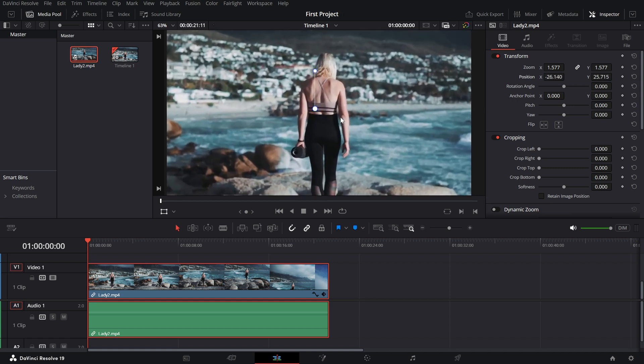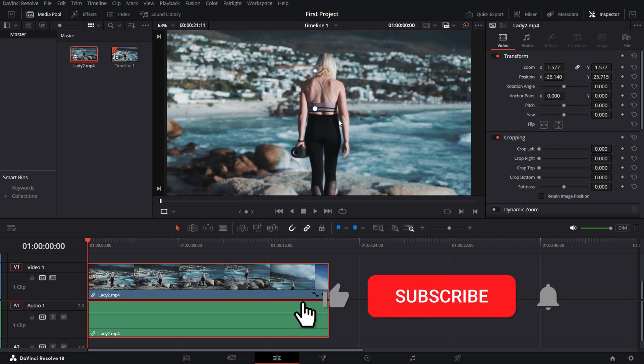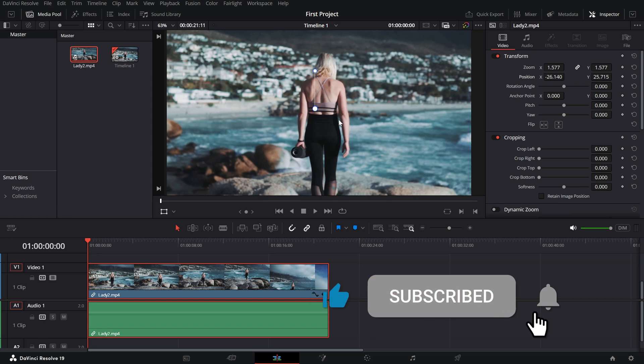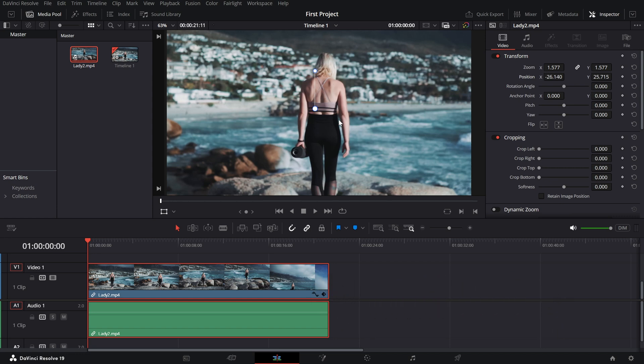If this tutorial helped you out, hit the like button, subscribe to the channel, and click the bell icon for more quick and easy DaVinci Resolve tips.